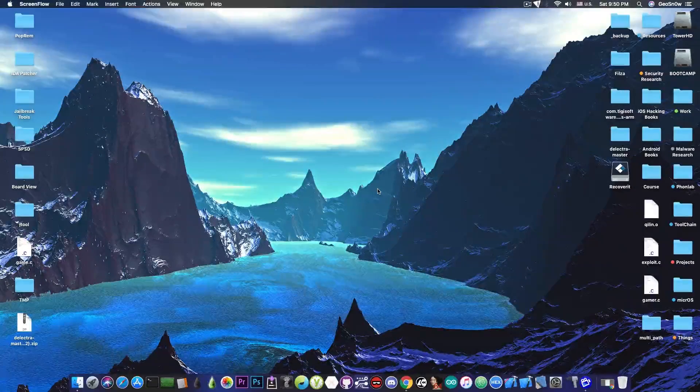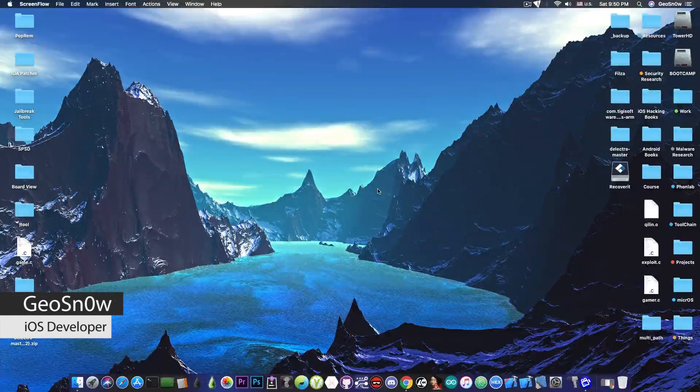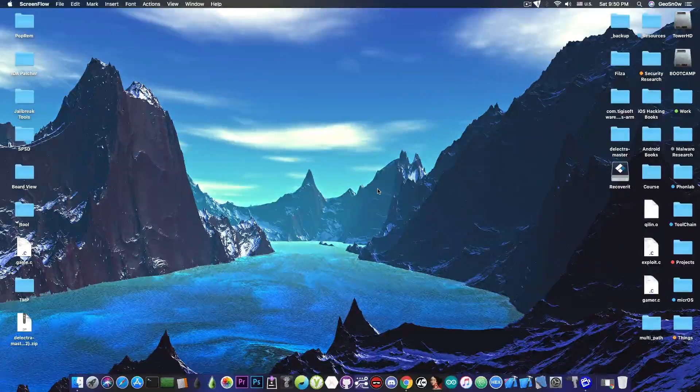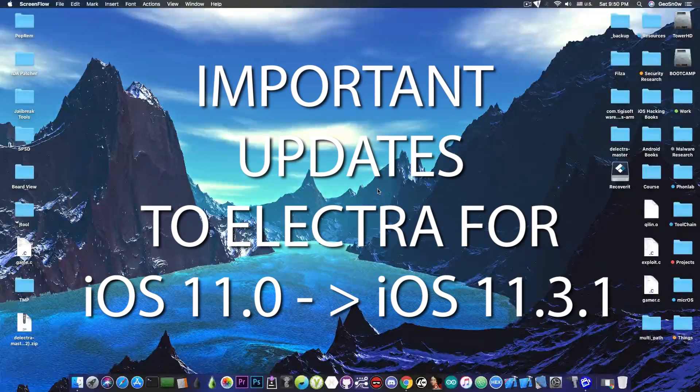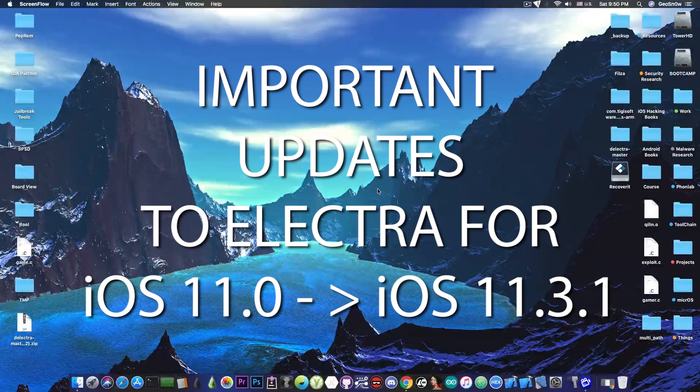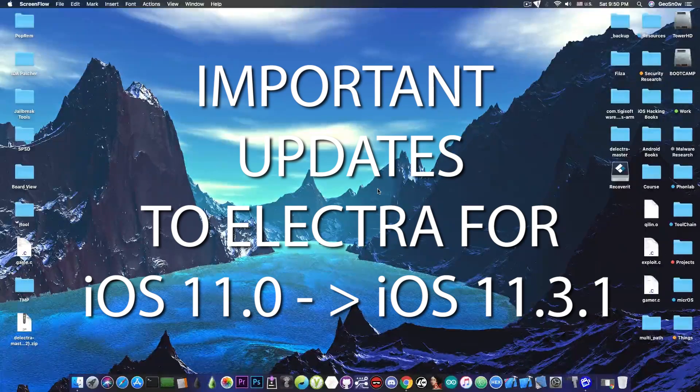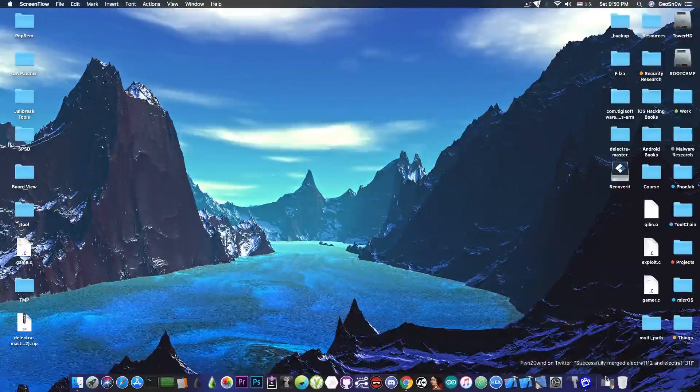What's going on YouTube, Giosnomerate here, so in today's video we have some important updates about the Electra for both iOS 11.1.2 and iOS 11.3.x.